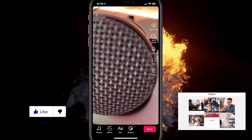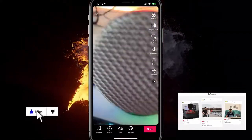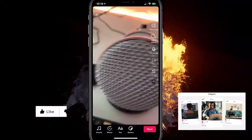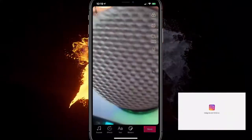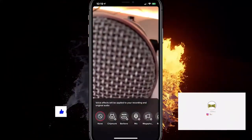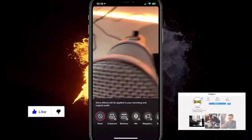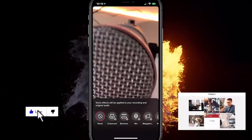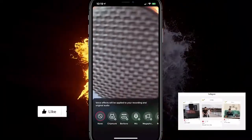It will take a few seconds to load on the screen, but you can basically choose chipmunk, baritone, microphone, megaphone, robot, battery shake, electronic, echo — so many options. It's very easy: just click on one, it will download and change it for you.